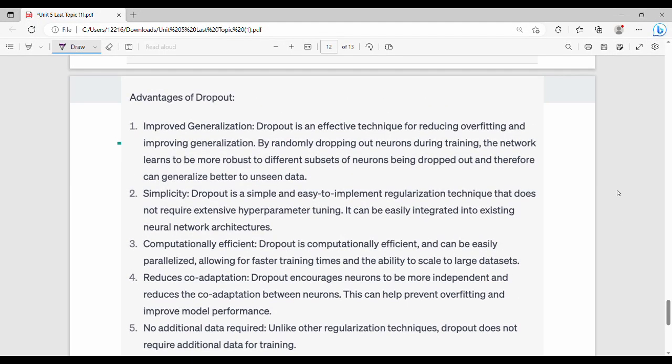The advantages of dropout include: improved generalization, meaning it reduces overfitting. It also provides simplicity compared to L1 and L2 regularization. There is no extensive hyperparameter tuning required. It is computationally efficient.